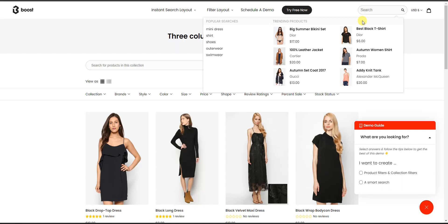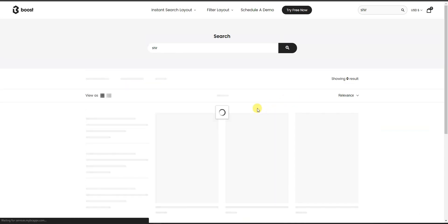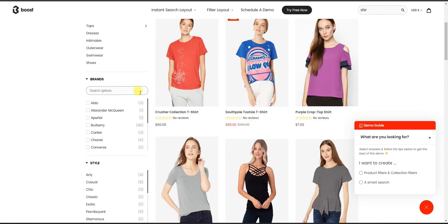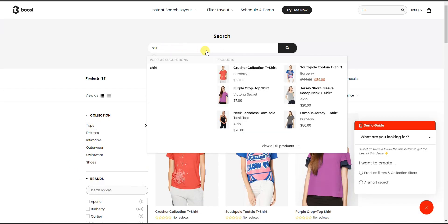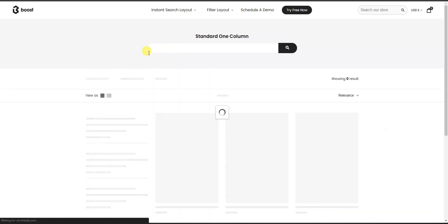With the smart search, without typing anything in, it's already showing popular searches for the particular store and trending products — so it shows you results before you even type anything. If I start typing something, it gives suggestions based on what I'm typing and shows different matching products as well. Clicking to view all results brings you back to the same filtering page where you can further refine using the category options on the left.